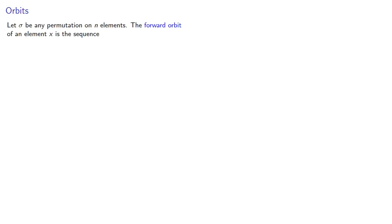The forward orbit of an element x is the sequence x, sigma x, sigma squared x, and so on, where we're using function notation, so sigma squared is sigma applied to sigma applied to x, and so on.